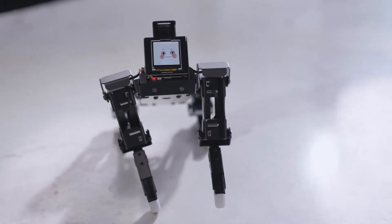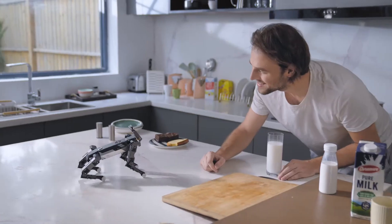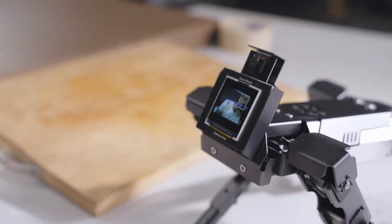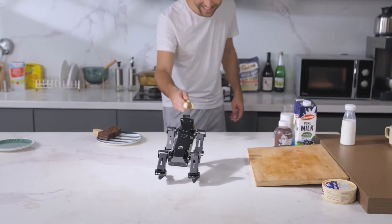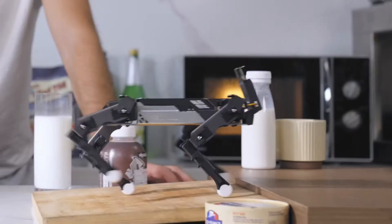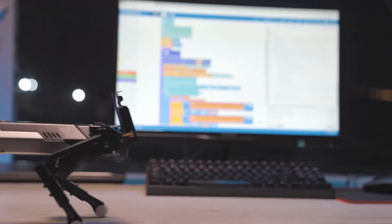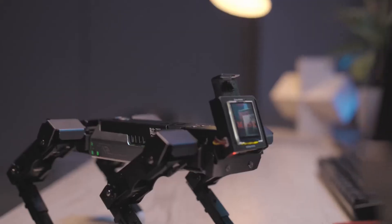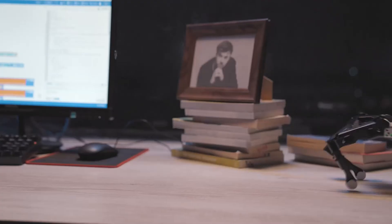XGO can shake hands with you, track the movement of your face, and also identify different objects. When it is fed a bone, it will get excited! XGO not only can recognize human faces, but can also remind you to put your mask on!